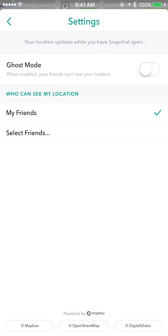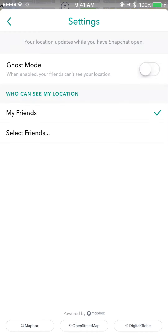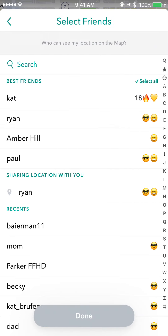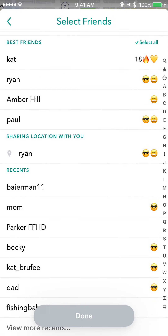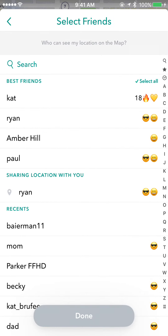In settings you can turn on ghost mode and only you will be able to see your location, or you can choose 'My Friends' so everyone can see it, or select specific friends. Under 'Sharing location with you,' it will show a list of people that are sharing their location with you.